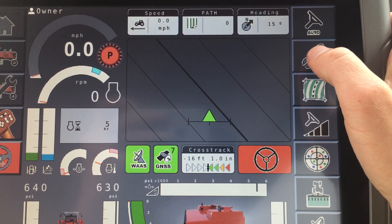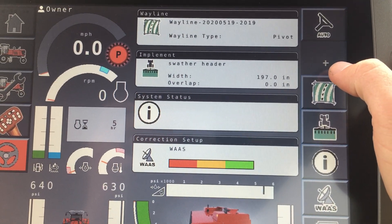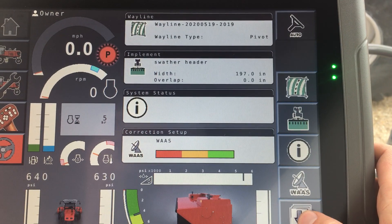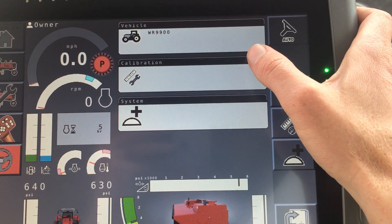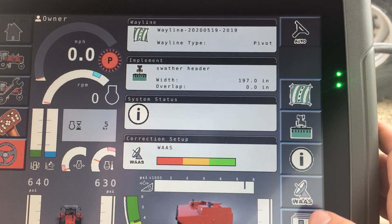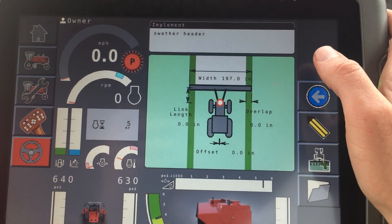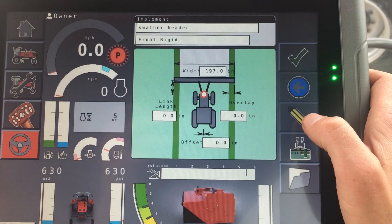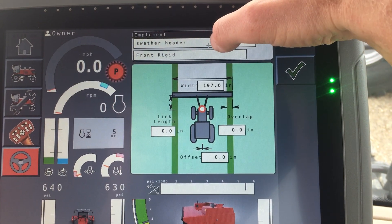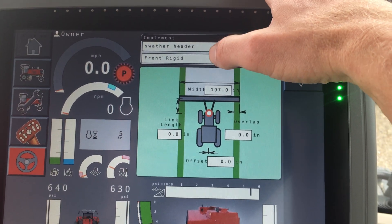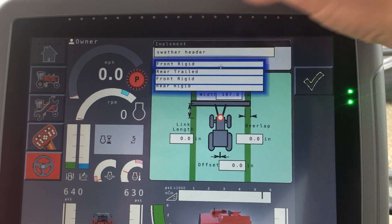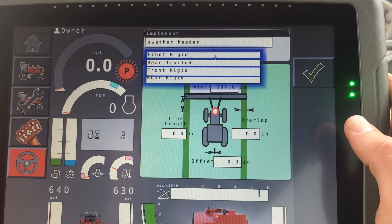To go through initial setup, go to the wrench icon to get into your settings. There are two different parts: your implement setup as well as your vehicle setup. Your tractor is separate from your swather header. To set up your swather header, hit the edit button. You can change the name of your swather header, and this option down here is asking how it is mounted — front or rear.